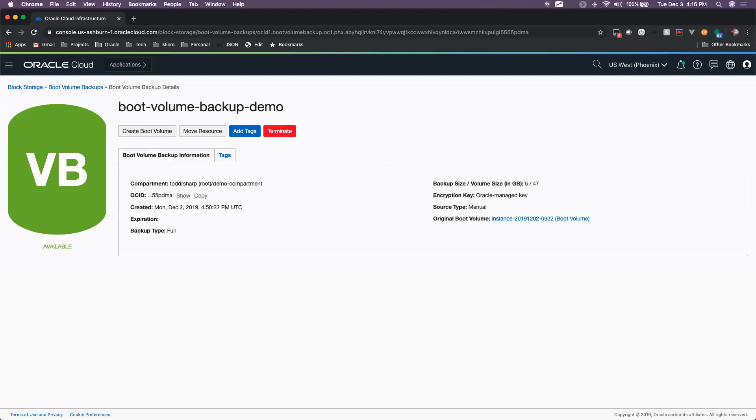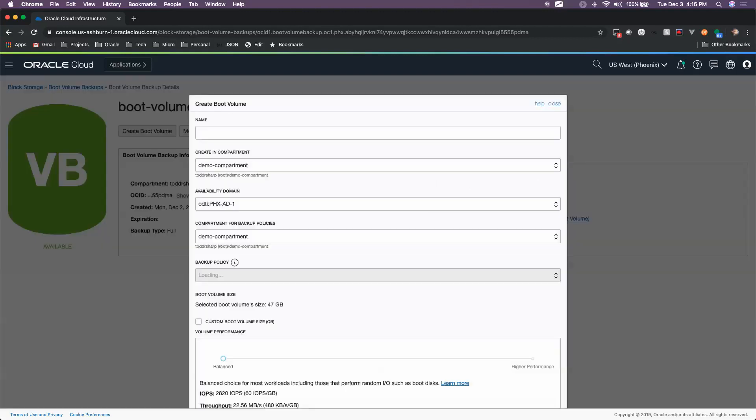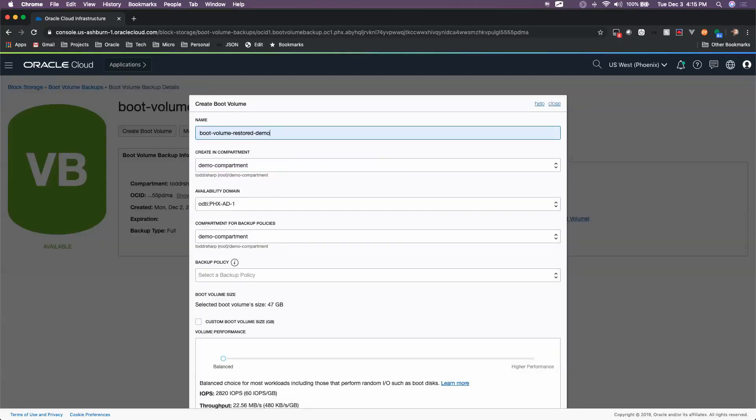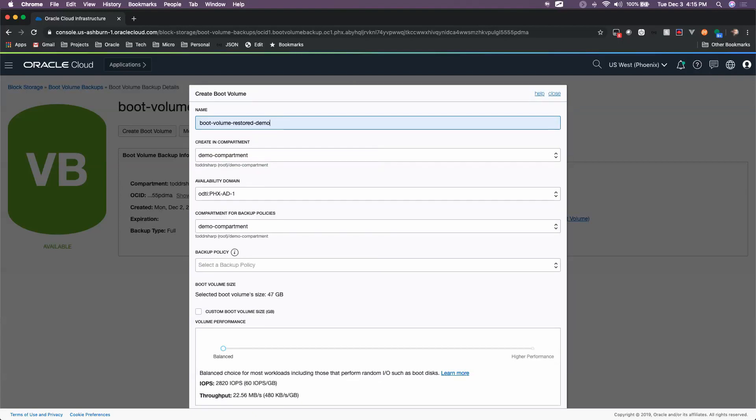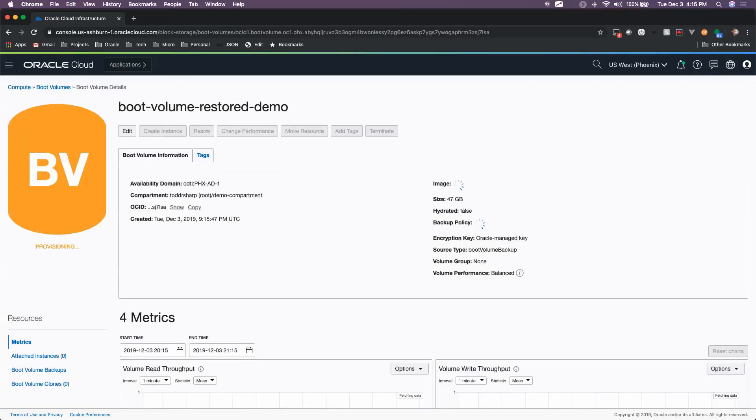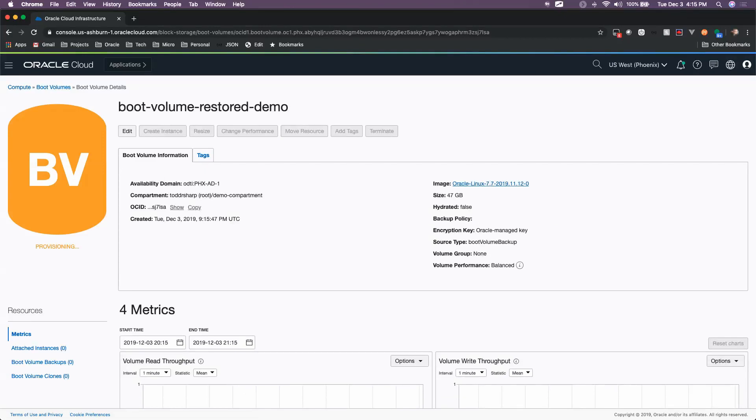We can call that boot volume restored demo. If we do that and we click Create Boot Volume, that's going to create a new boot volume based on that backup. Once that is done being created, we can then create an instance based on that boot volume that is restored from the backup.